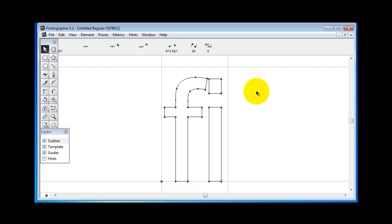We're specifically talking about plain old ligatures, and this is a quick start version, so we're going to do everything the easy way.